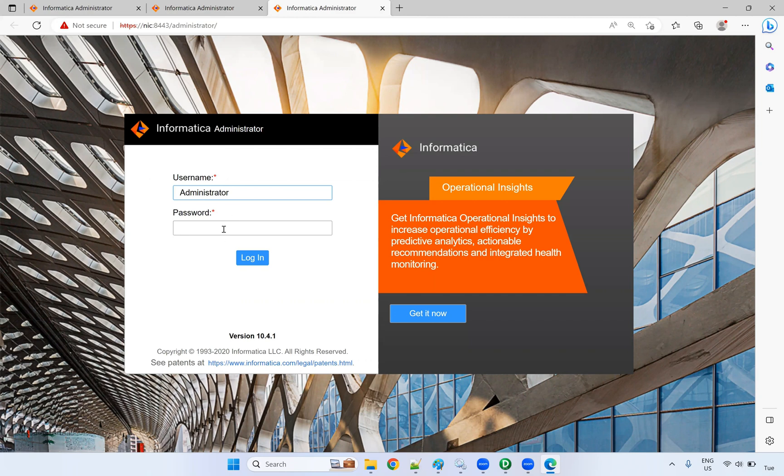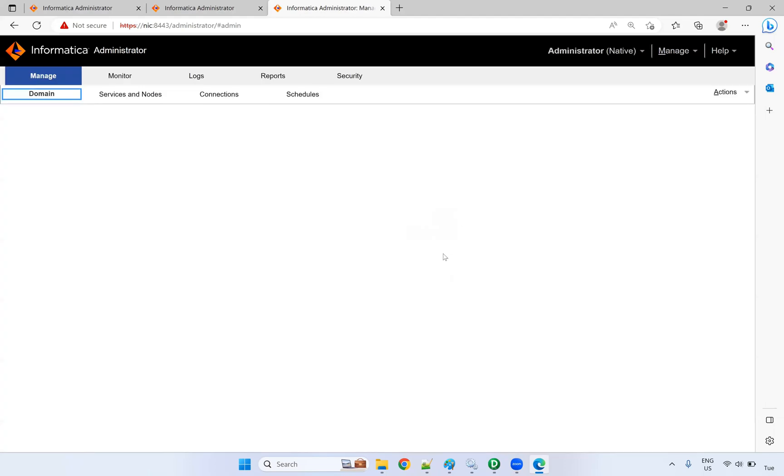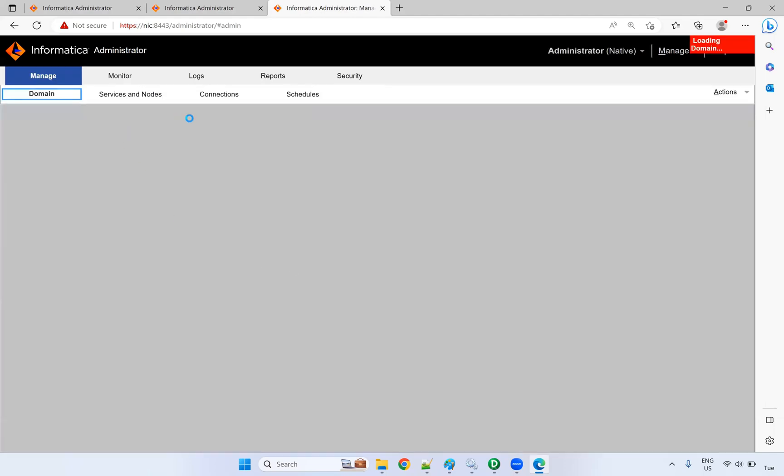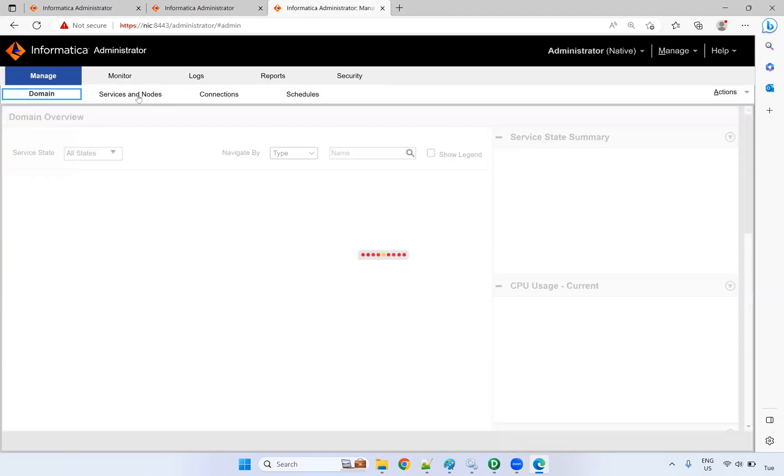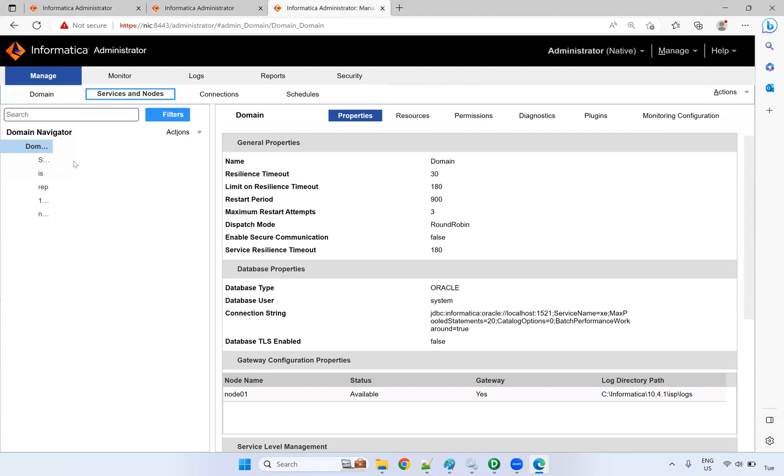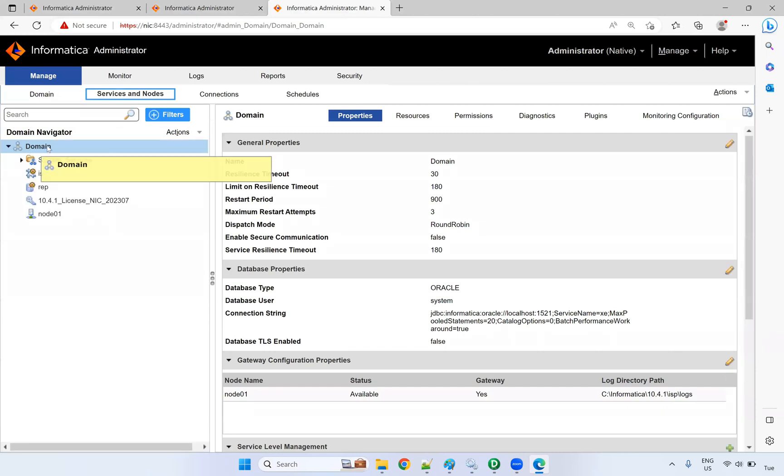In real-time projects, we will not have access to this page. In your personal machine, you will have access. If you don't know the domain name, you have to check it here. Go to services and nodes. You can check here - the domain name is 'domain' only.